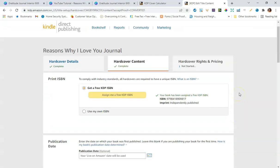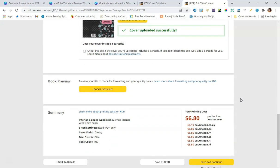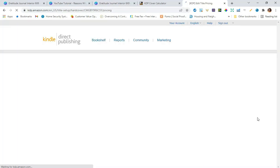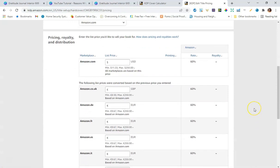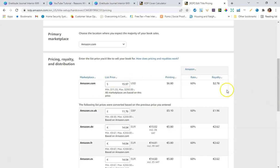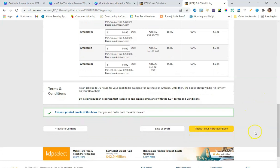With hardcover journals, you want to make sure you create something special because they are pricey to print. The printing cost is $6.80, so think carefully about your price to ensure decent royalties. I'd price it around $15.97 or $16.97 depending on the type of journal. This is definitely something to take into consideration when uploading hardcover books and journals.